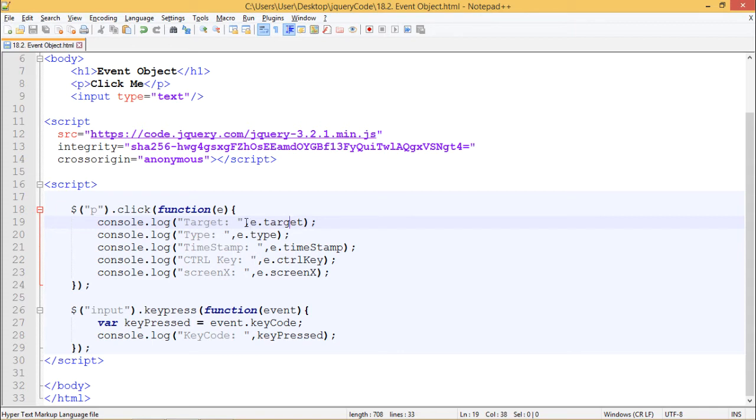So we are accessing target, type, timestamp, ctrlKey, screenX. All these things we are accessing using e.target,